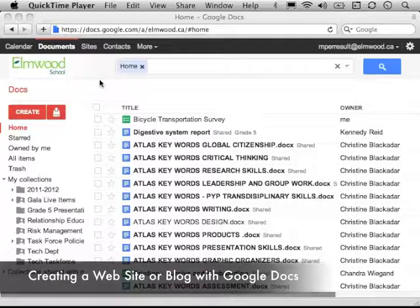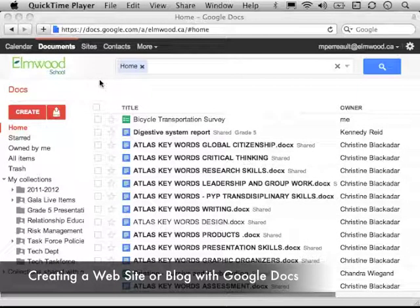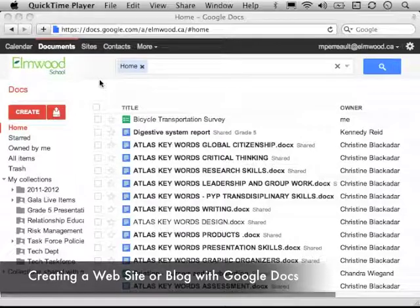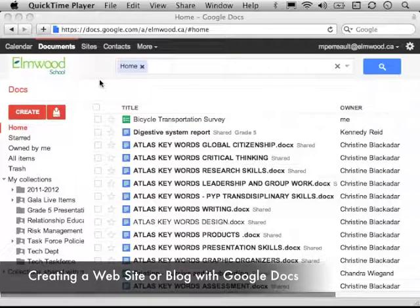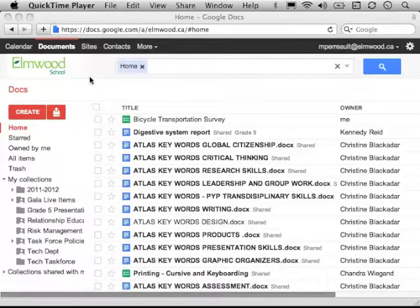The next thing I'm going to show you how to do is how to use Google Docs to create a blog or website.